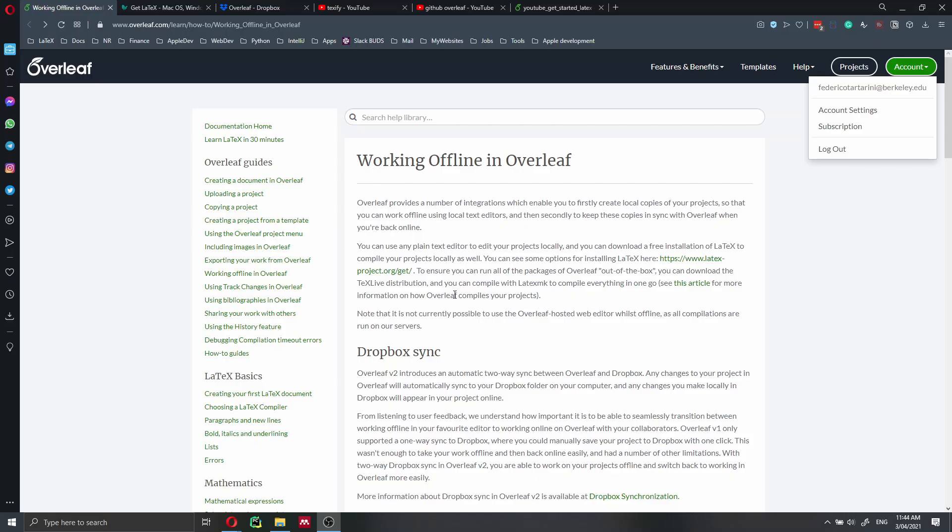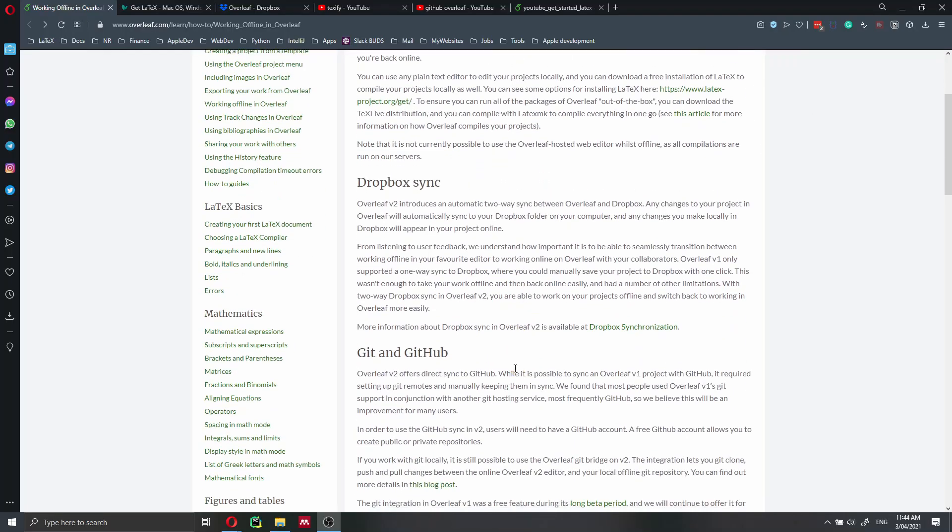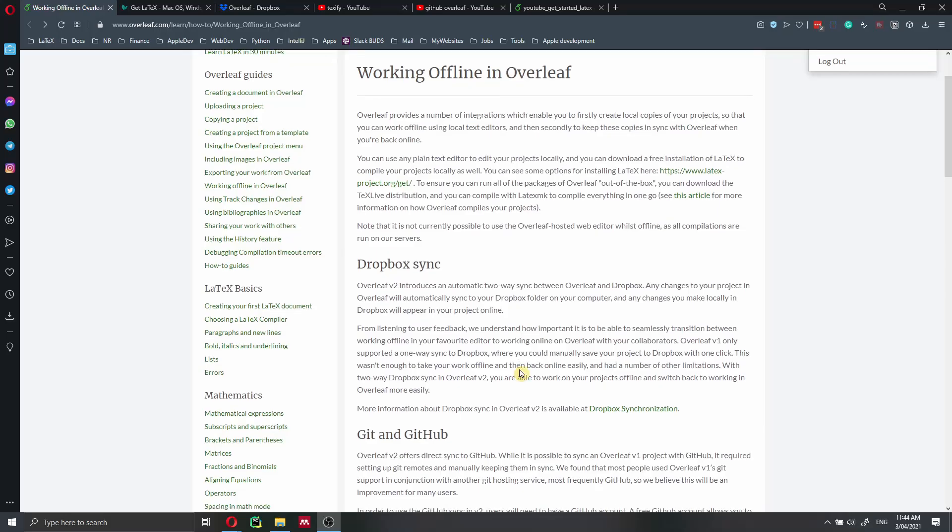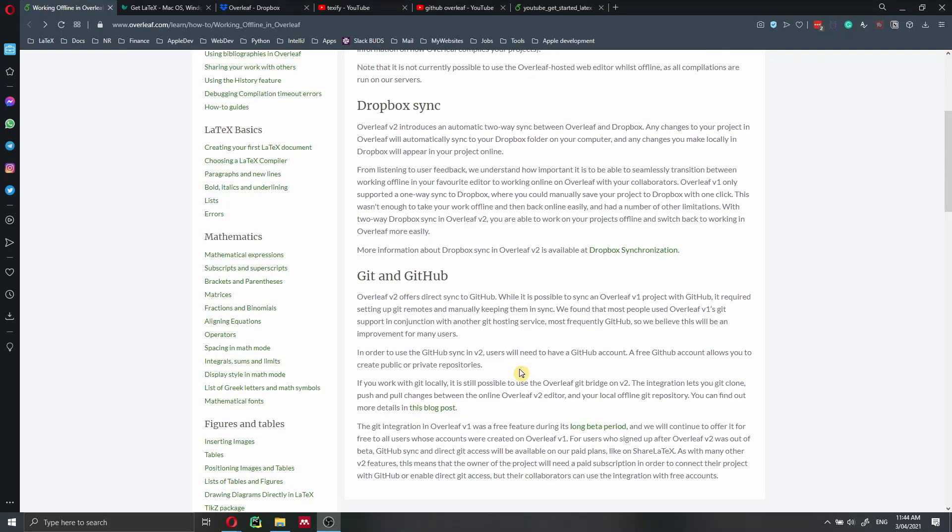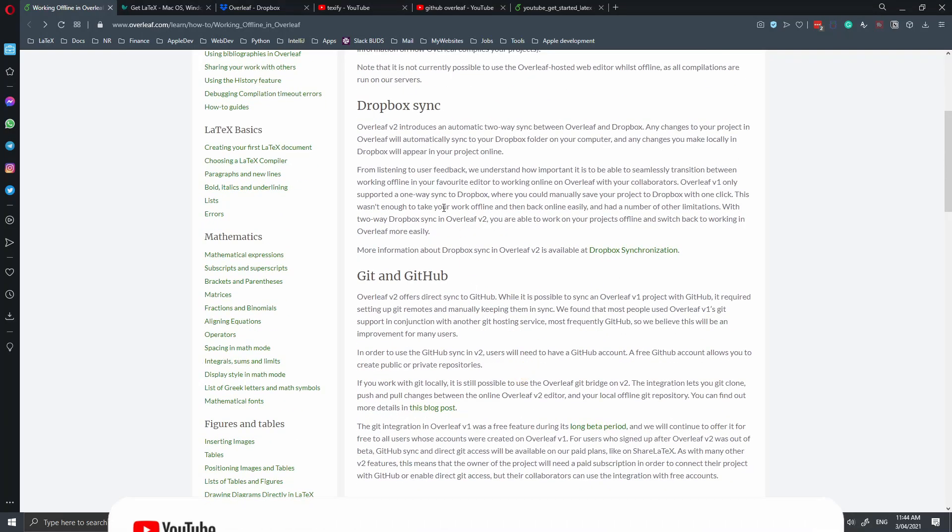Unfortunately, their online compiler doesn't work if you're not connected to the internet because Overleaf connects to their server to compile your documents and your projects. Therefore, you need to use one of these two options if you are offline and you want to work on your project.